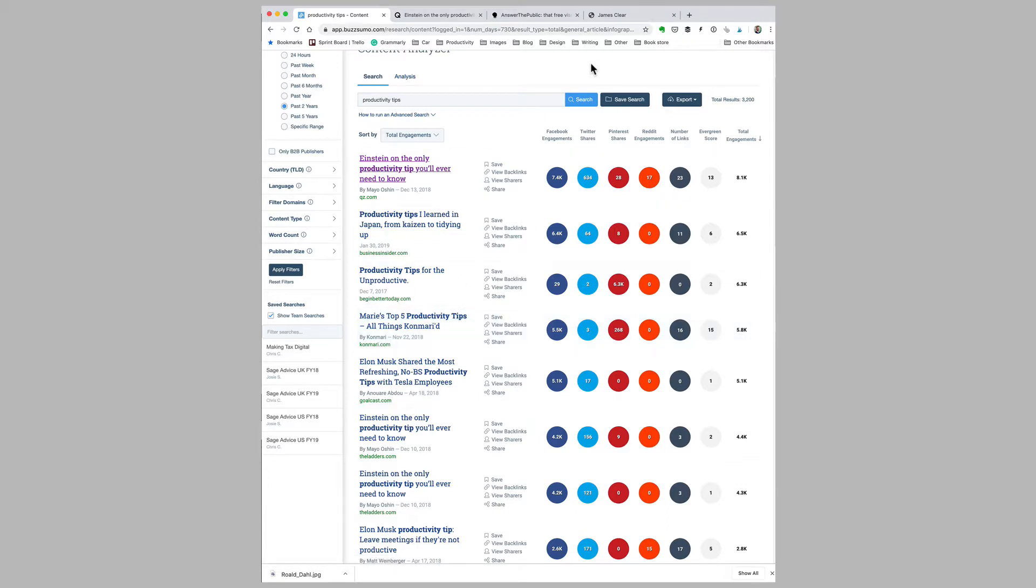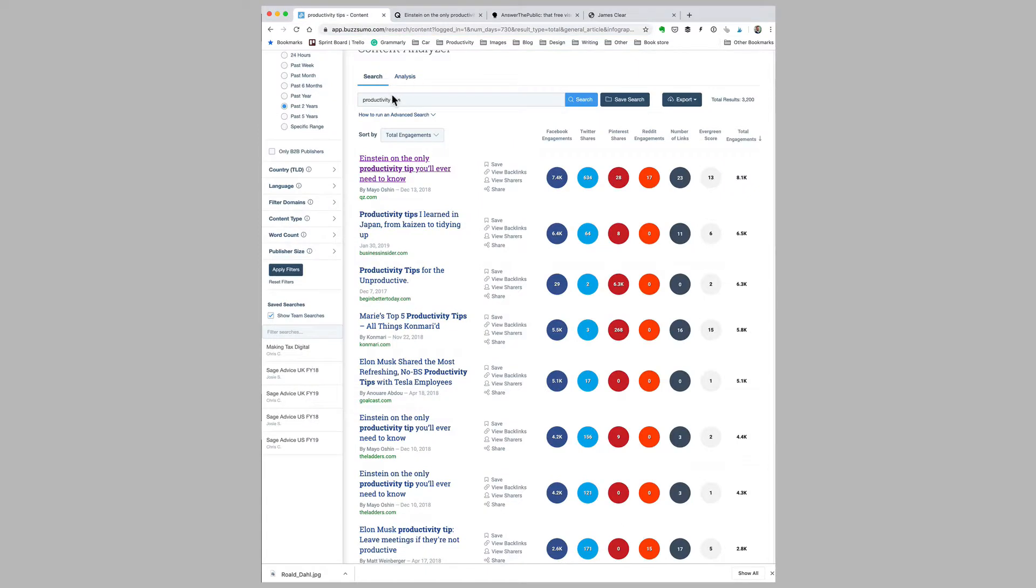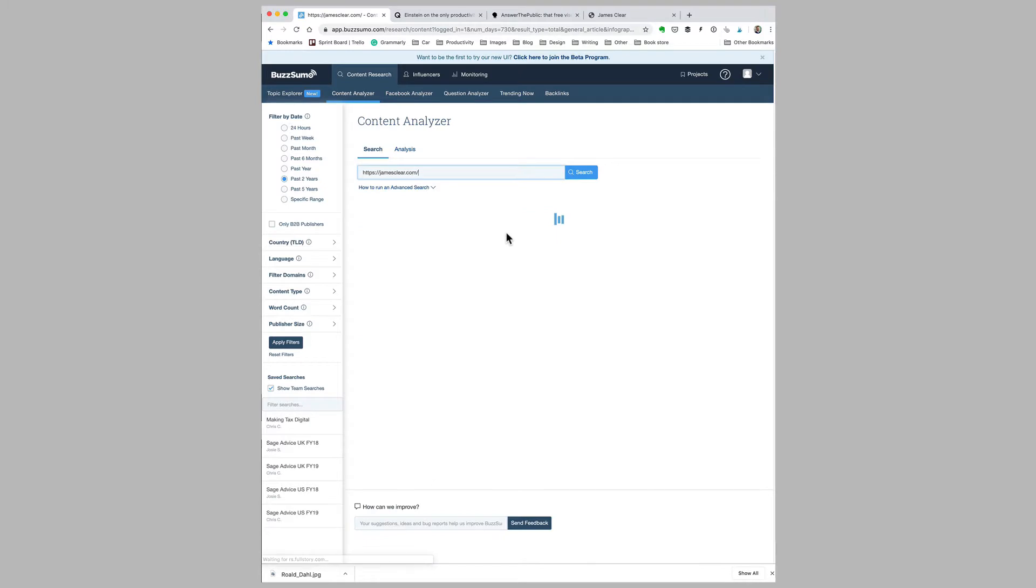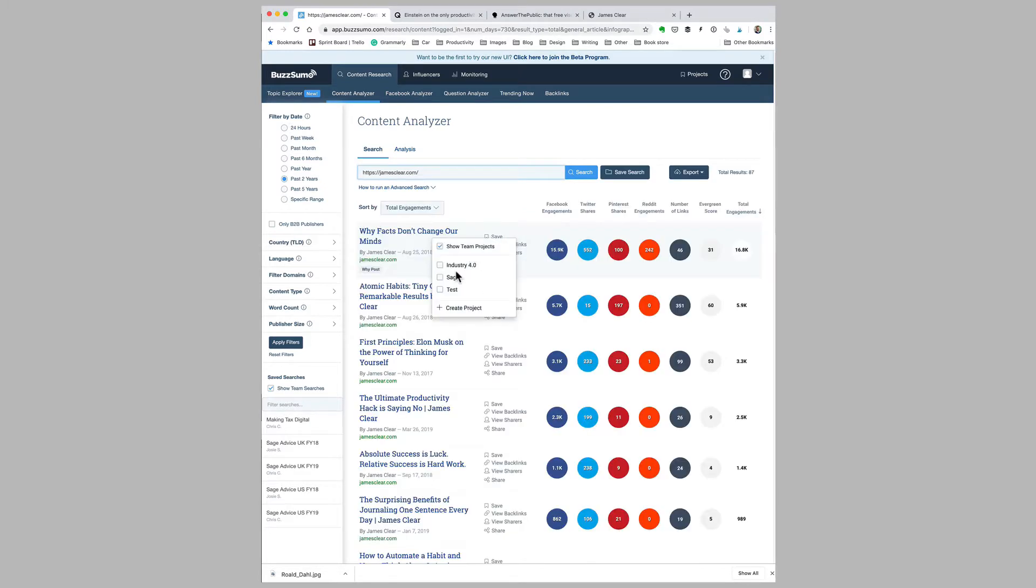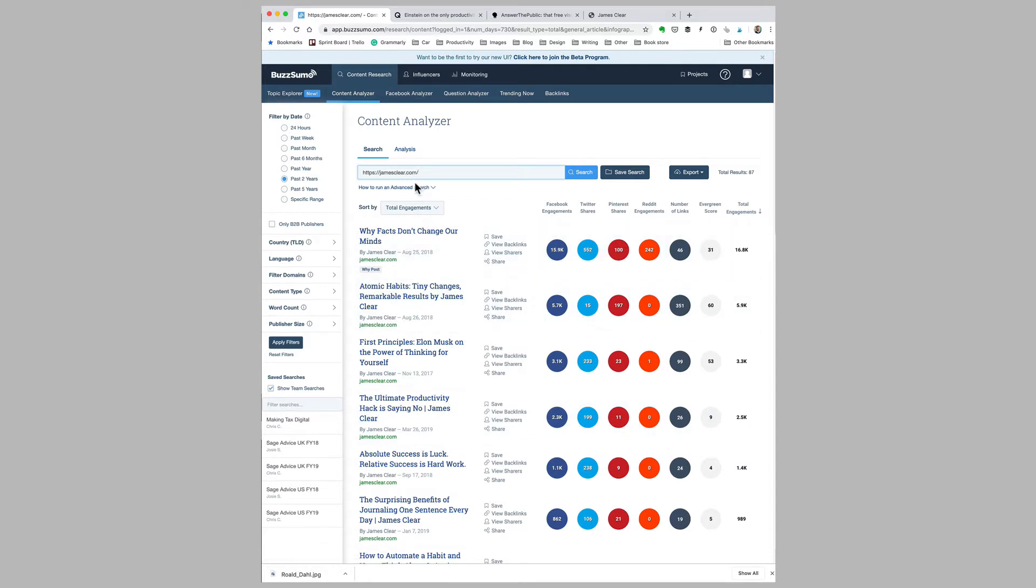Another way you can use BuzzSumo is if you find a writer online whose work you admire. Let's take the New York Times bestselling author James Clear, who writes often about habits and who I recently interviewed for my podcast. I can put his domain name into BuzzSumo and click search, and it will show me his most popular articles on his site. This is a great way of figuring out the types of articles that are working for a particular writer that you want to learn more about.